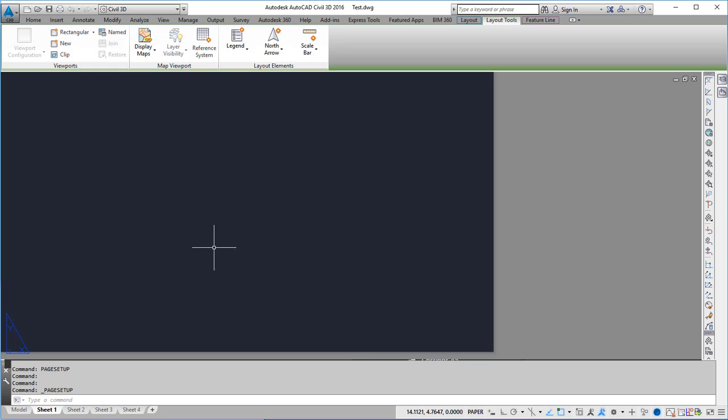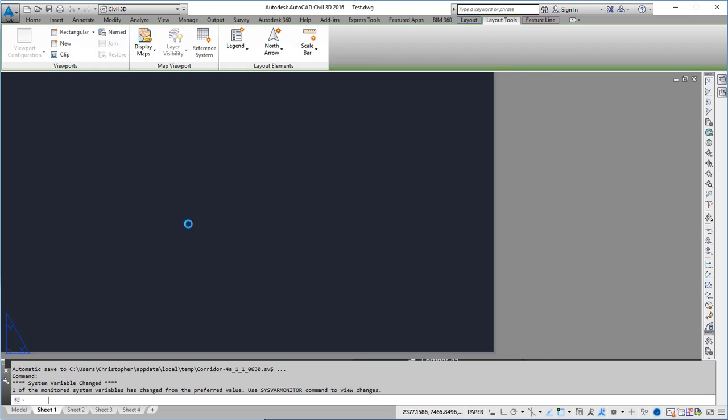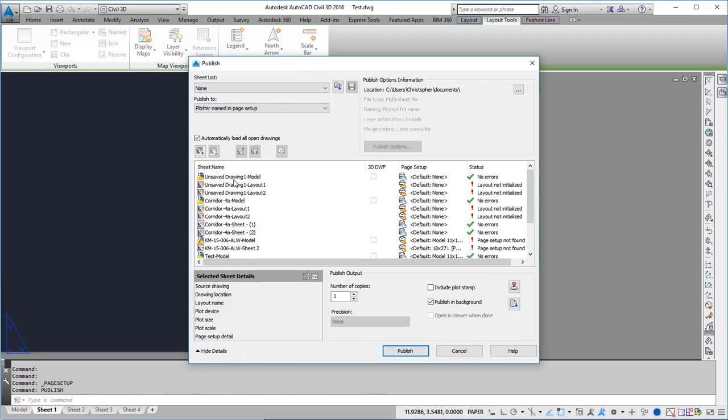I'm going to hit close and now I'm going to use the publish command. That's going to open up all the drawings that I have opened.